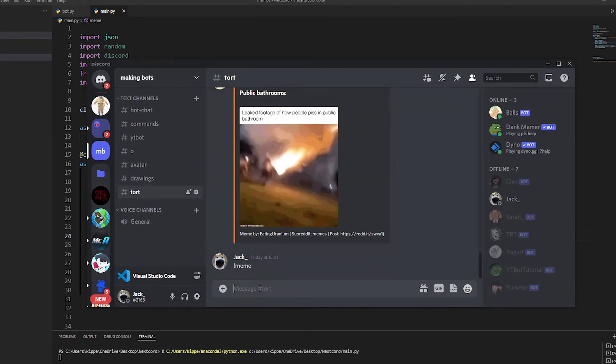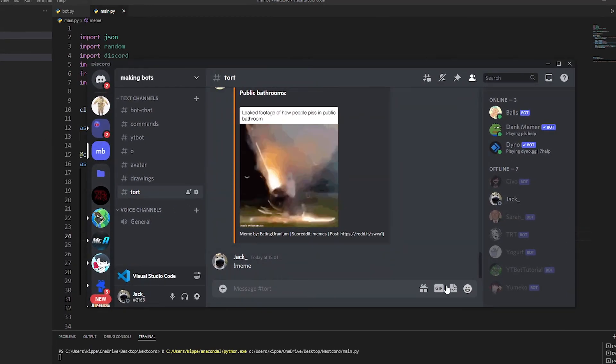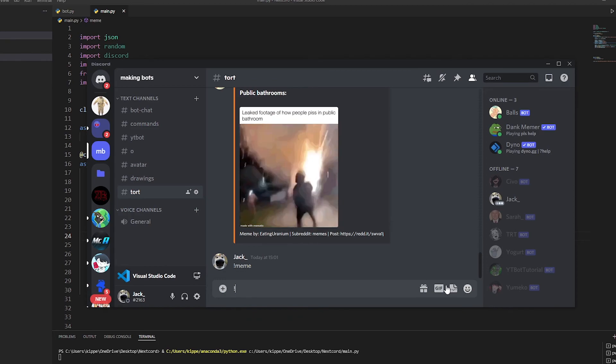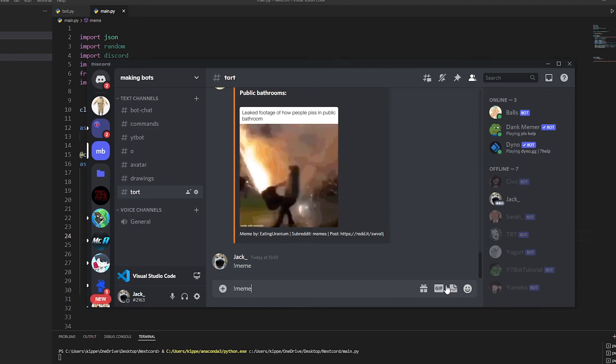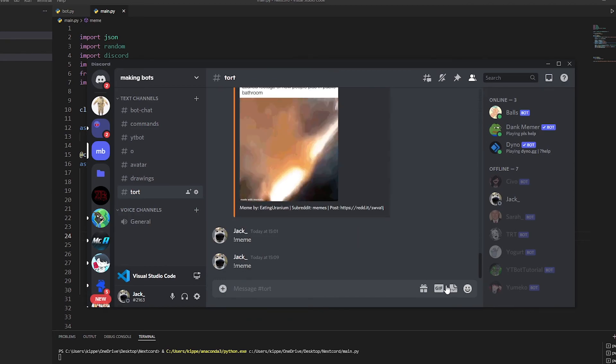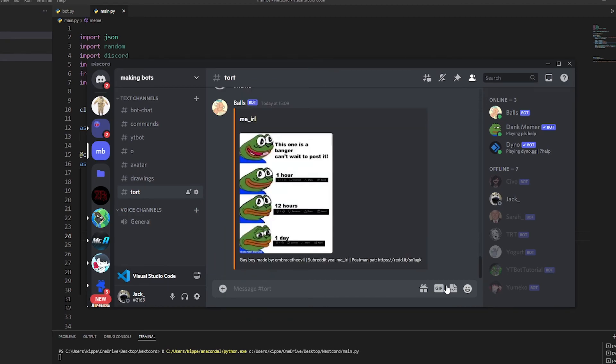Let's go on to Discord and type 'meme' - and voila! There we go!